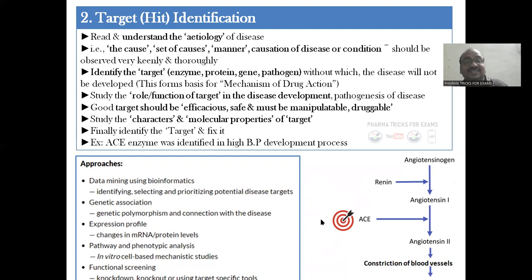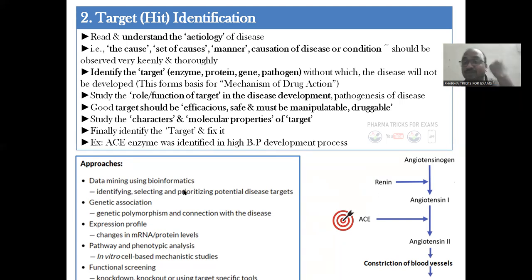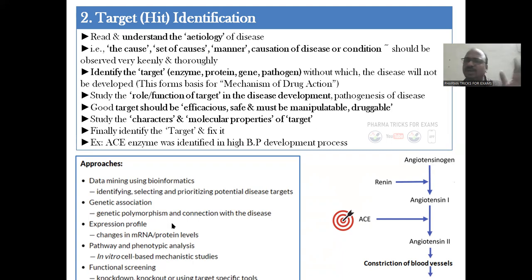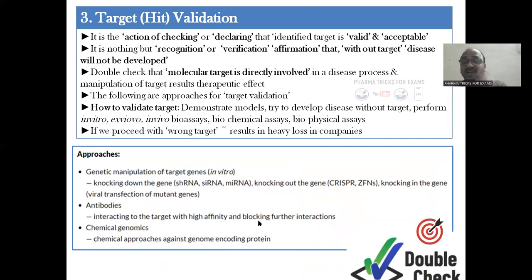You study the characters and molecular properties of ACE. Approaches for target identification include data mining using bioinformatics and genetic association. By using these approaches you identify the target.